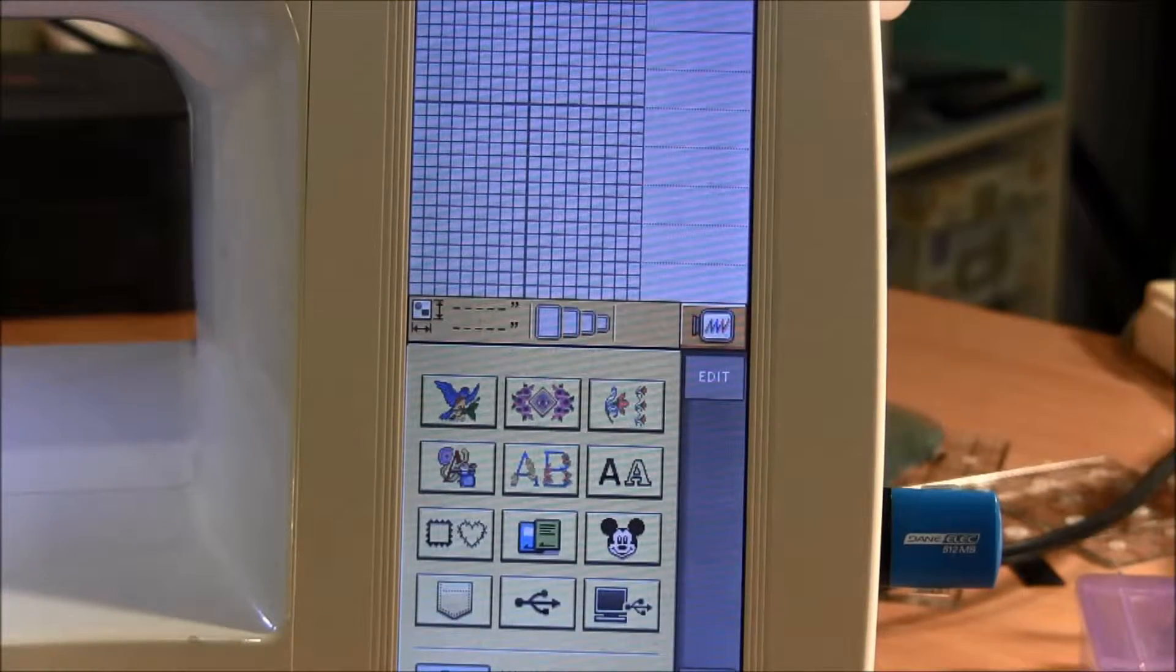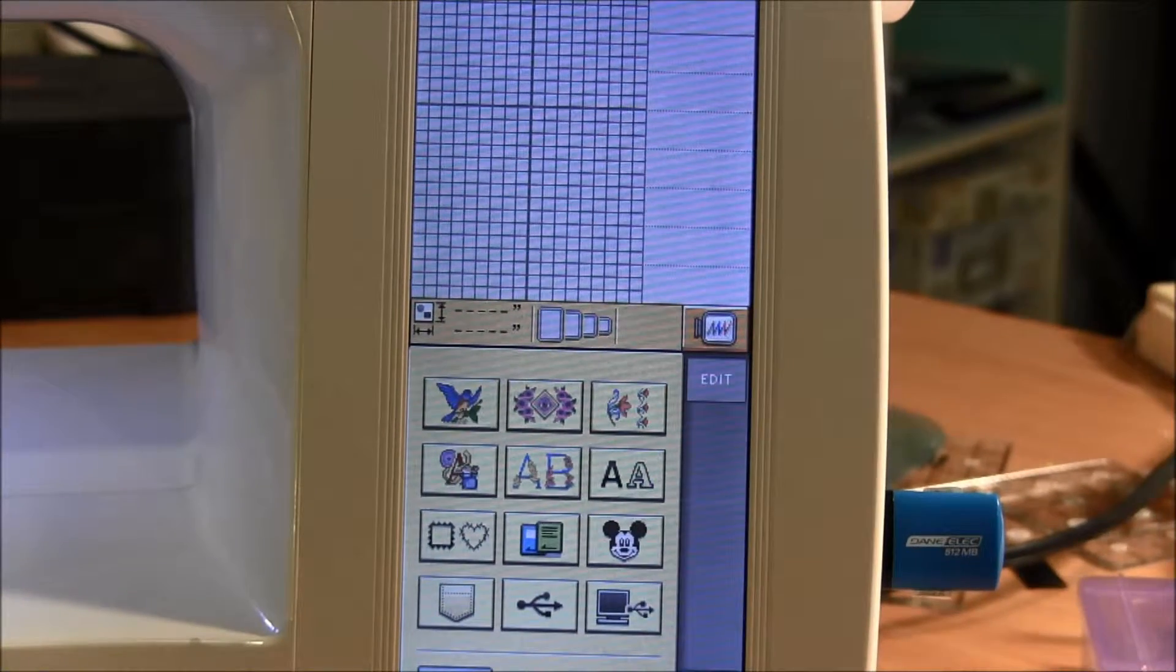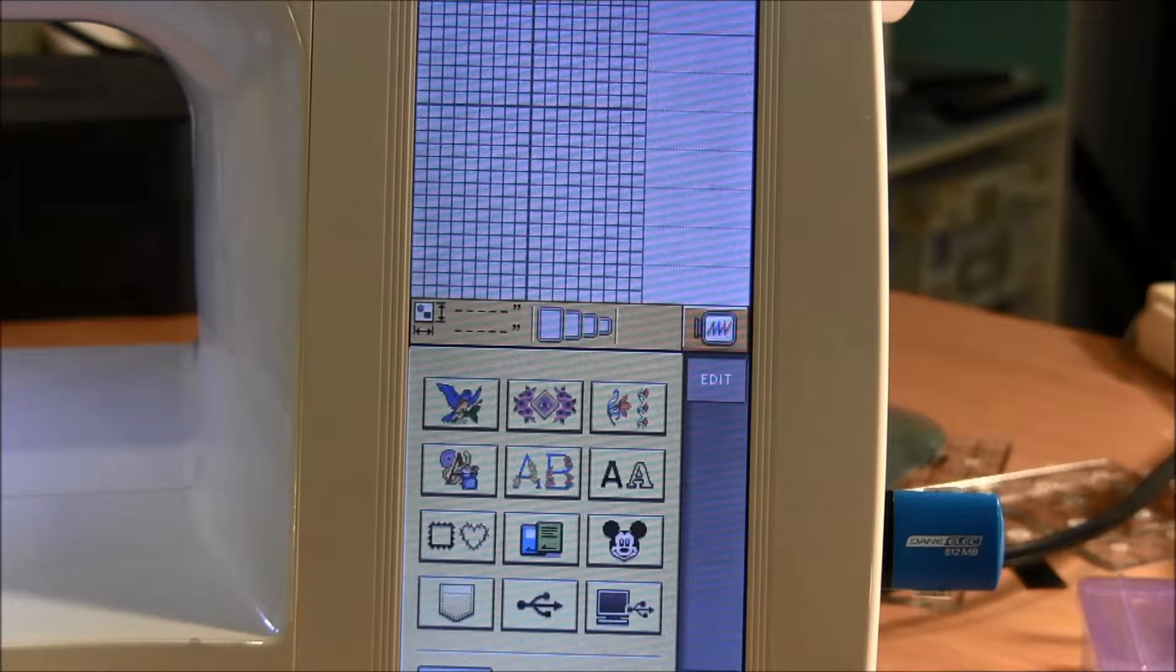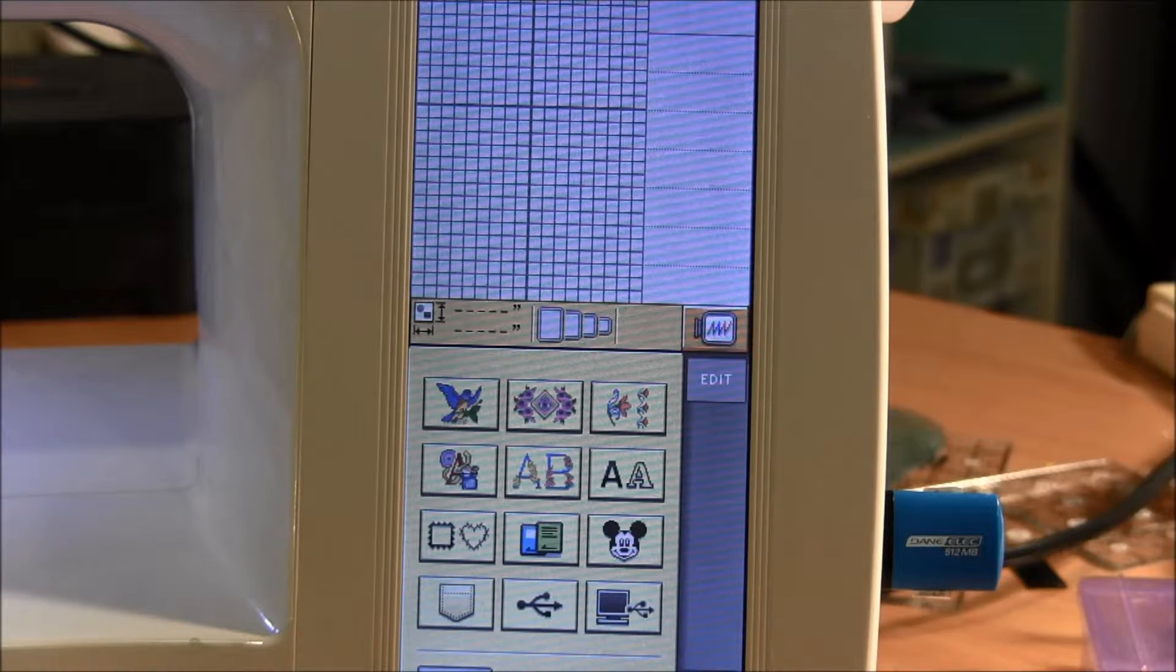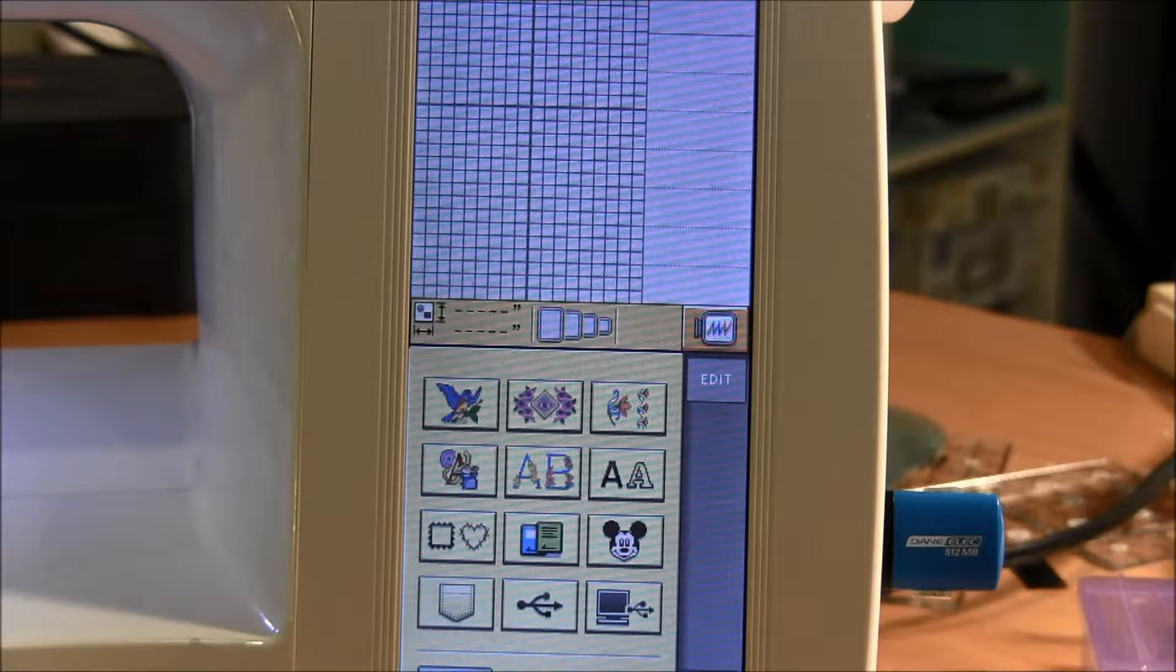Hi, this is Needlepointers.com and today I'd like to show you how to rotate a pattern on your Brother InnoVis 4000D machine.